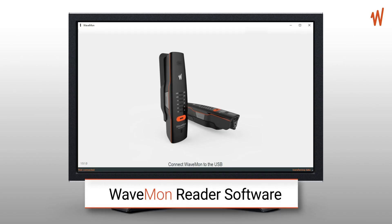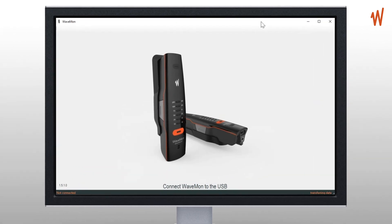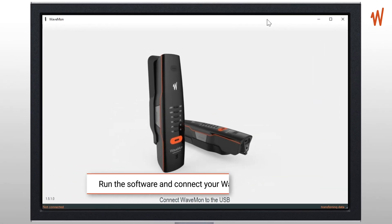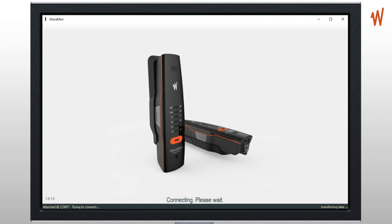In this video we will present you the Wavemon Reader. Once launched, just connect the USB of the Wavemon to the PC and the software will try to connect to the unit. The first view is the list of the measurements available in the unit.